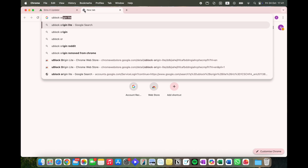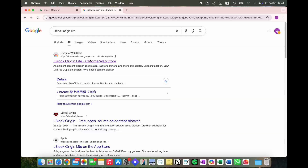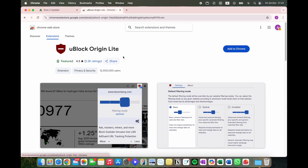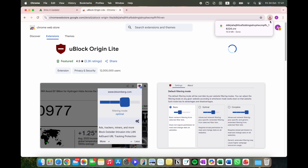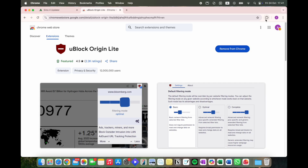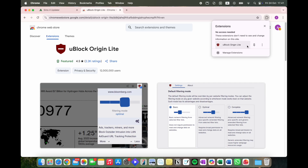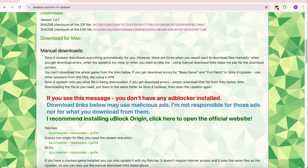Search up uBlock Origin Lite and click the Chrome Web Store link. Hit Add to Chrome, let it add the extension and download. Once it's downloaded, hit the little extensions button and pin the extension.